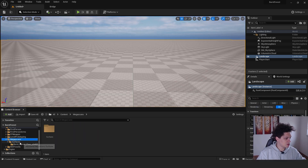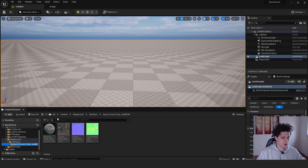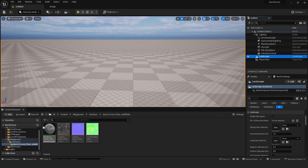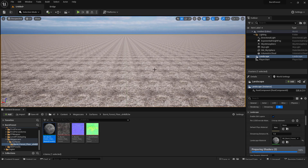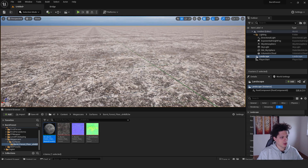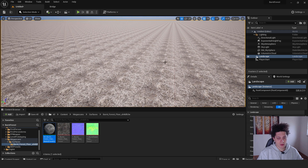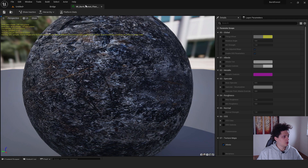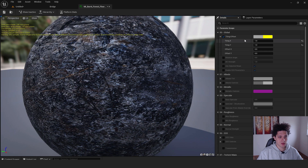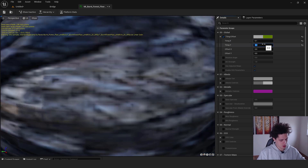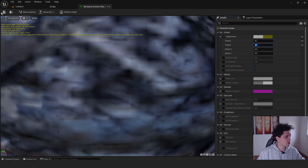Make sure your landscape is selected, scroll down to find the Landscape Material slot, and drag and drop the material onto it. Wait a few seconds and you'll see the floor material. If you hit Play, the material may look too small, so double-click to open it. Find the Tiling Offset, expand it, and set Tiling to 0.1. Click Save.